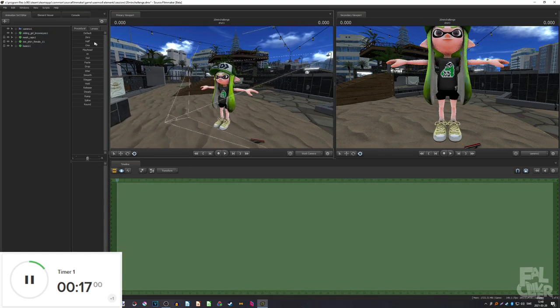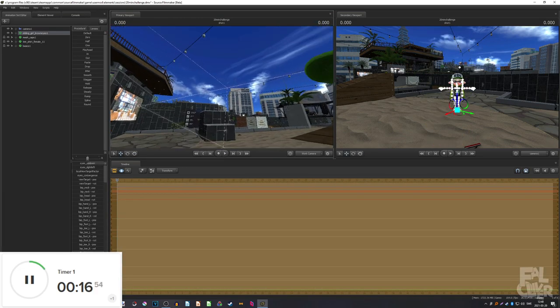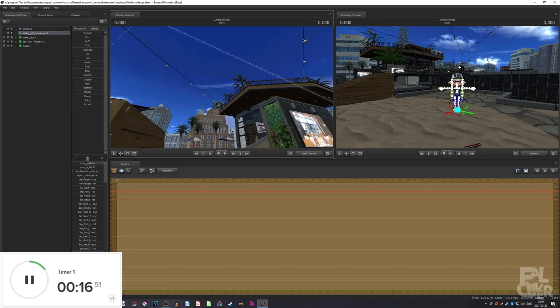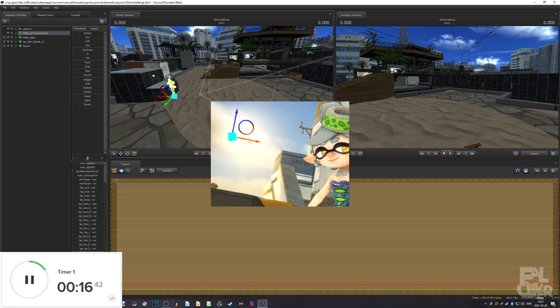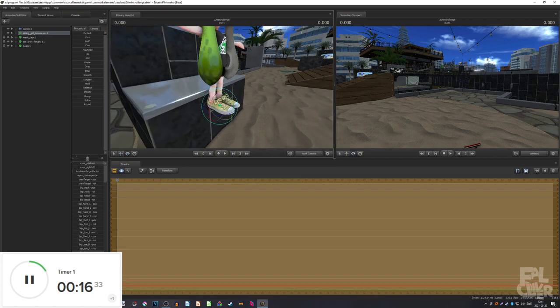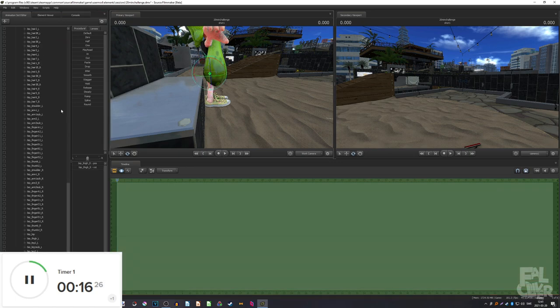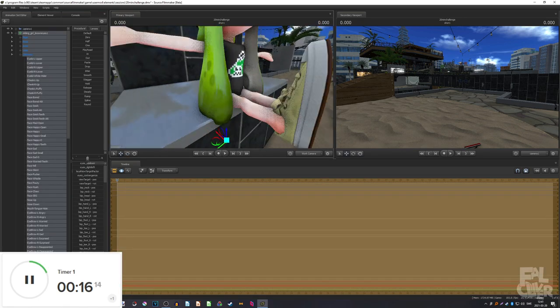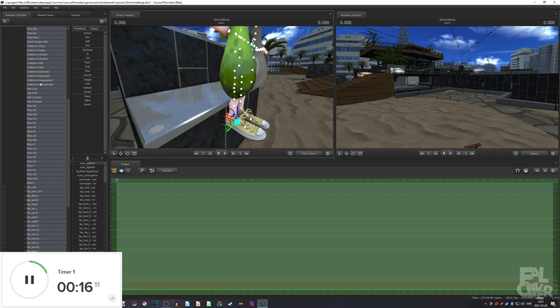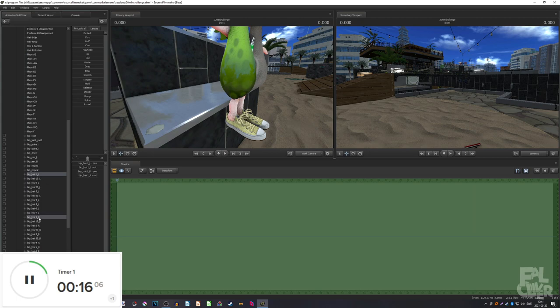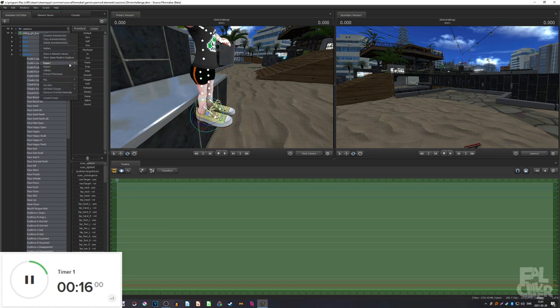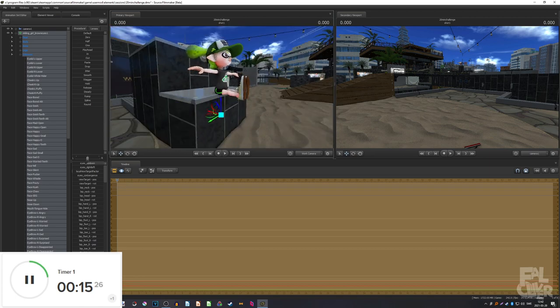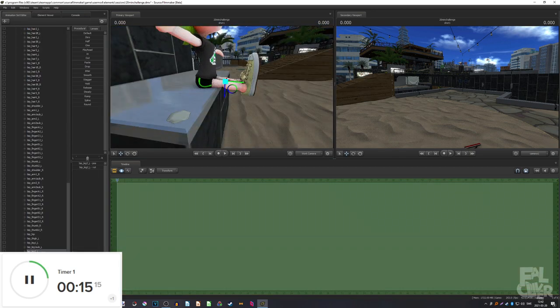And now I need clothes. A t-shirt. Is it this one? Yes, it is. Okay. There. Bam. Bam. Shoes. Basics. These. Yes. Okay. Bam. Skin. Okay, there we go. Bam. Okay, now I have the model.